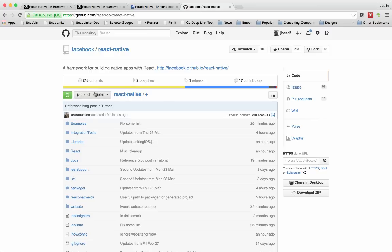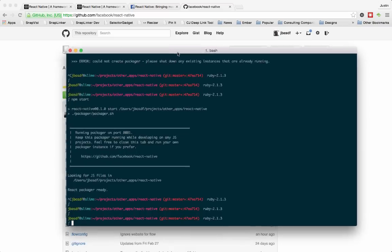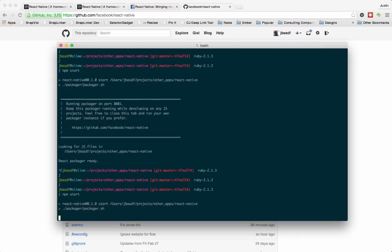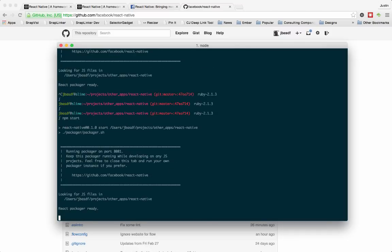So with that, we'll go take a look at the code. So the first thing you'll have to do after cloning down the project, you'll do an NPM install, which I've already done. And then you just do NPM start. And this starts up the React Native Packager.